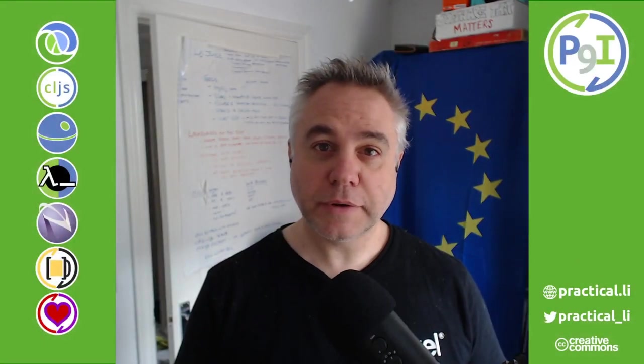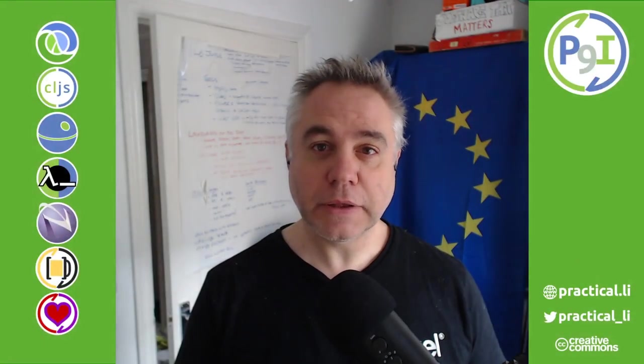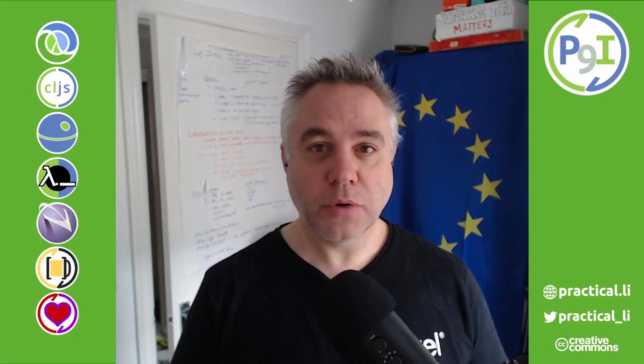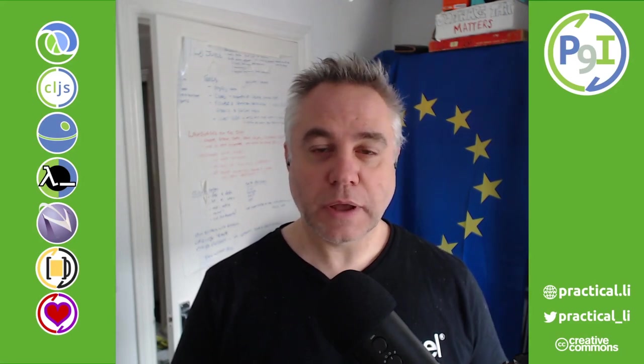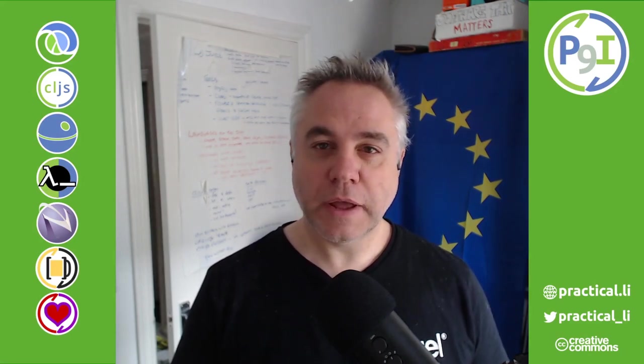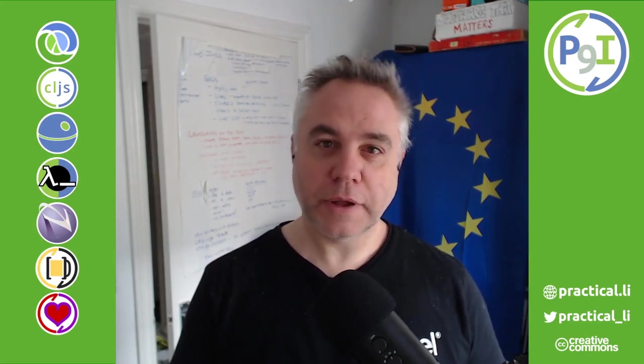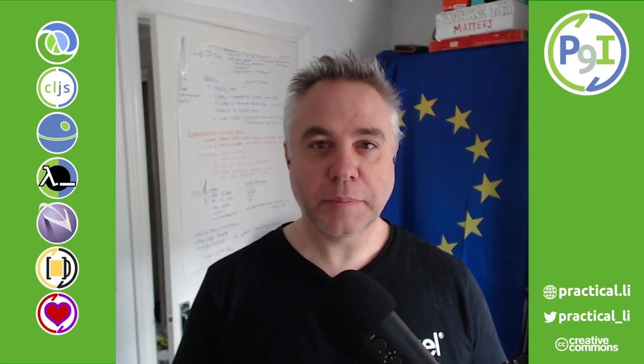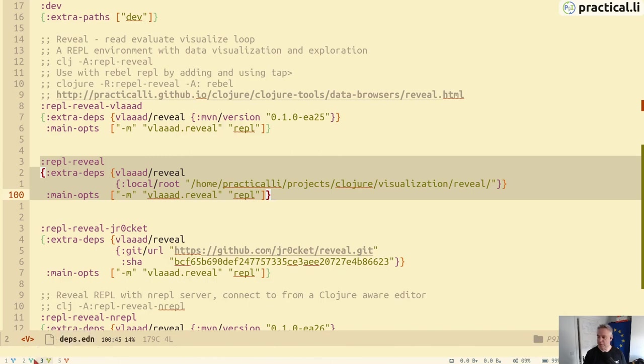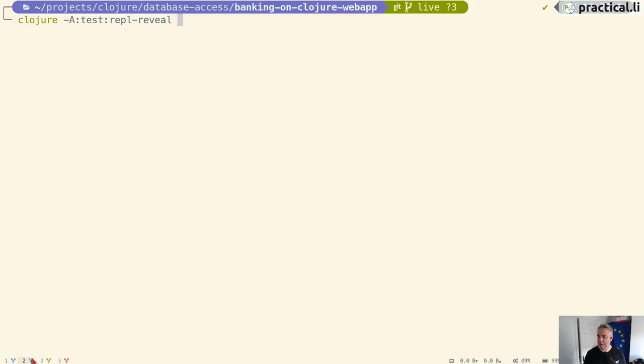Hello and welcome to Practicali. Thank you for joining in this short video. We're going to have a quick look at Reveal, which is a REPL with a nice attached data browser. In the closure.deps.edn file, I've set up an alias for Reveal so I can just run it on the command line.